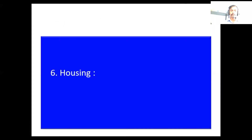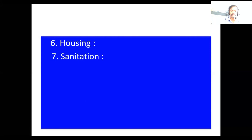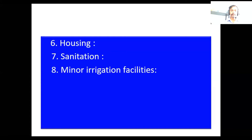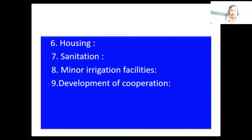Sixth, housing facilities. Then sanitation, to prevent communicable diseases. Then minor irrigation facilities. Ninth, development of cooperation.